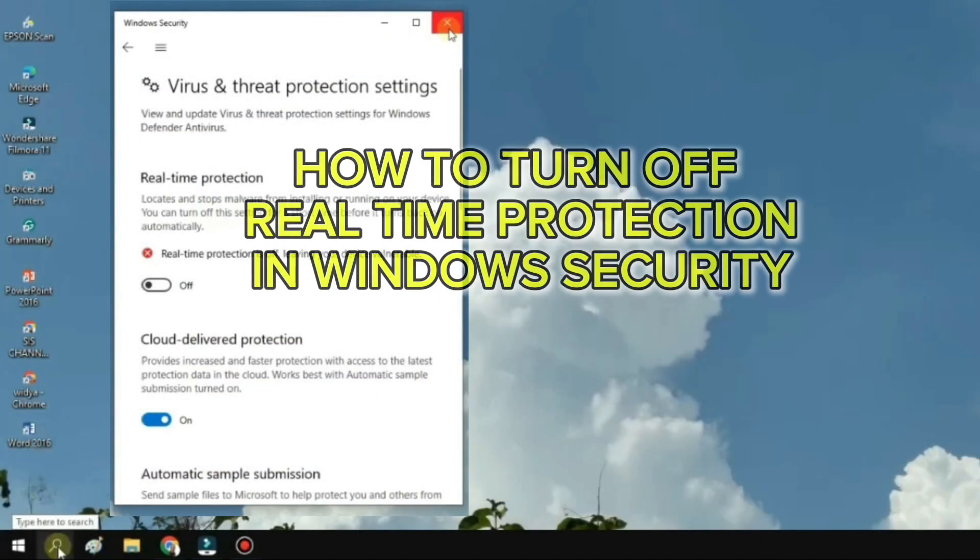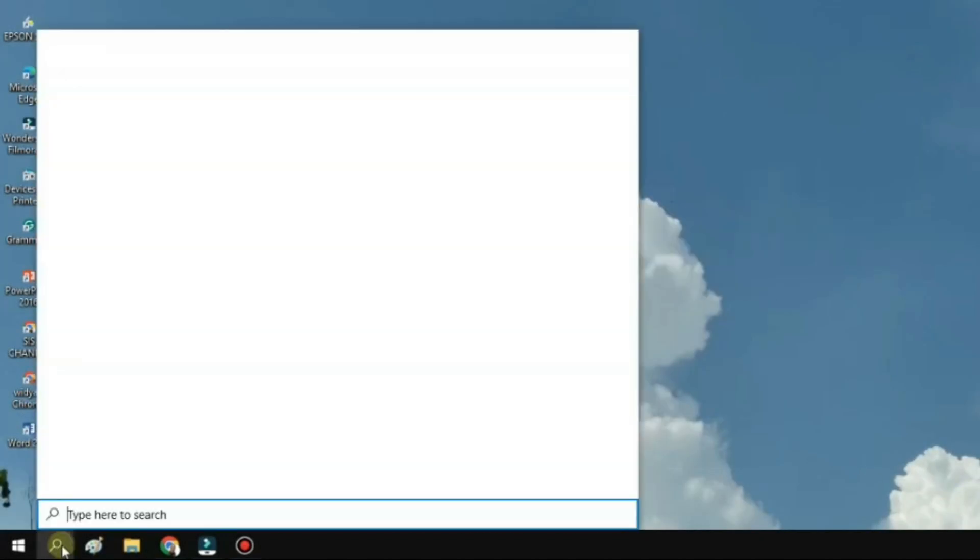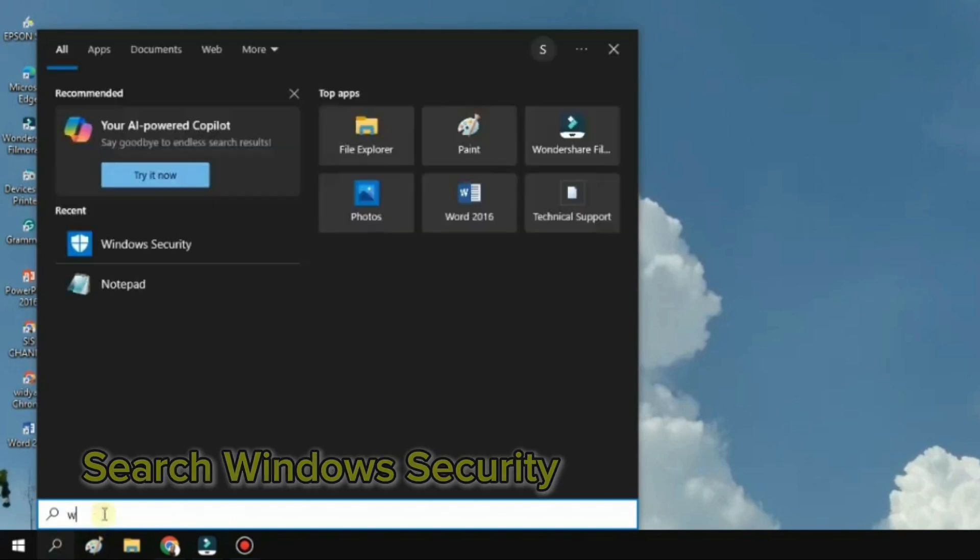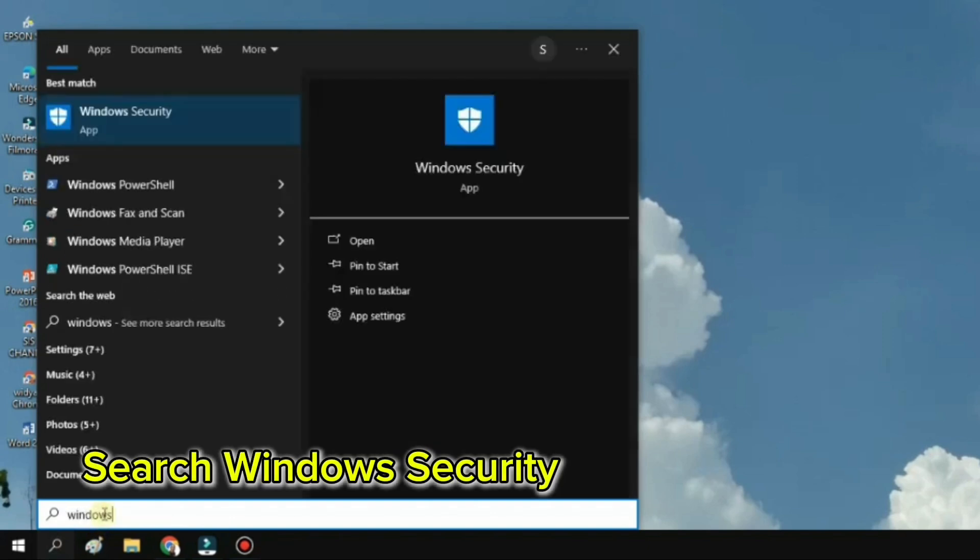First, we need to turn off real-time protection in Windows Security or any installed antivirus. Search Windows Security.